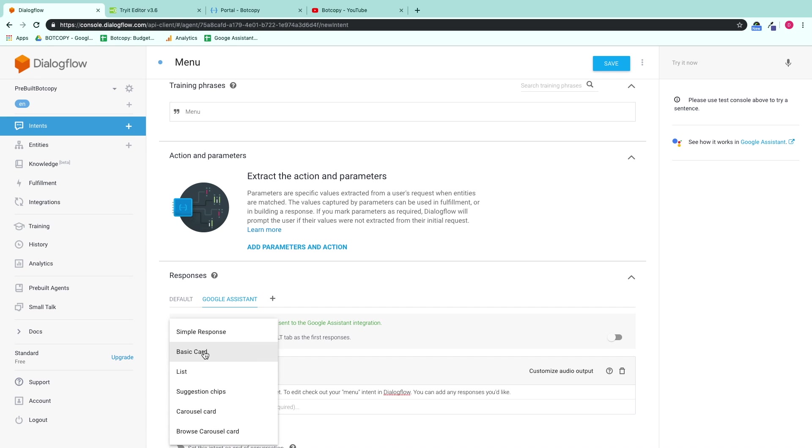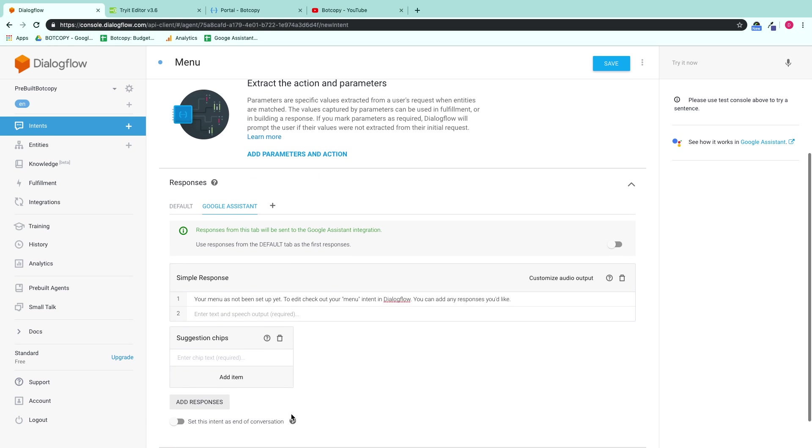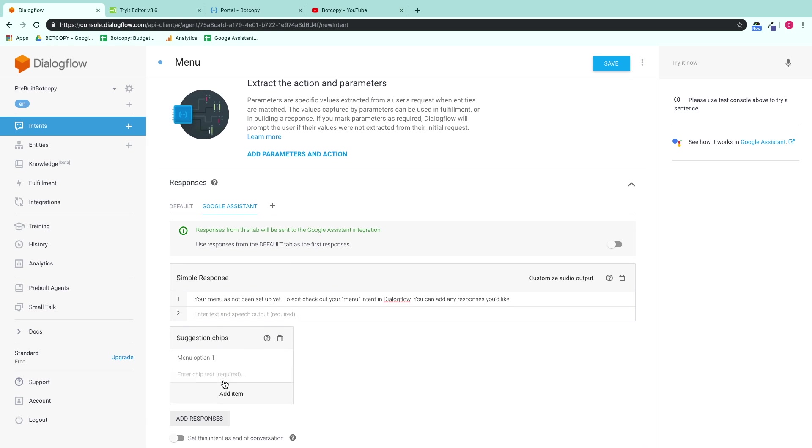Add simple responses, basic cards, lists, suggestion chips, carousels.